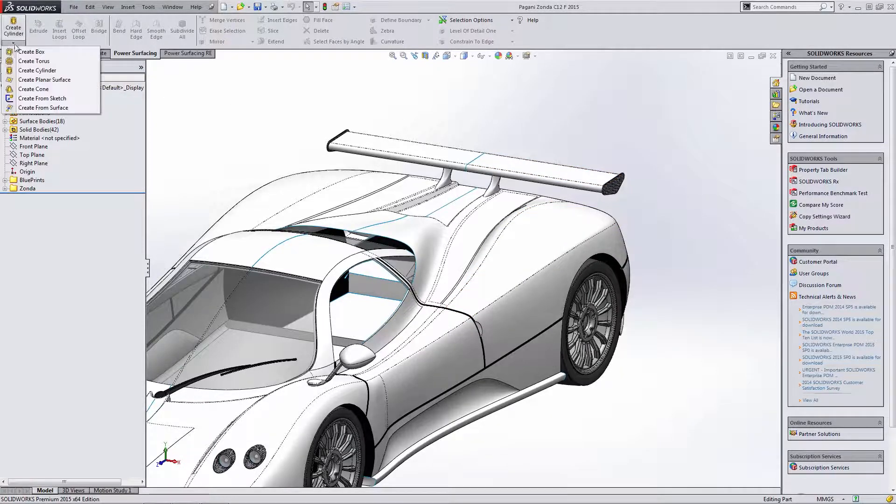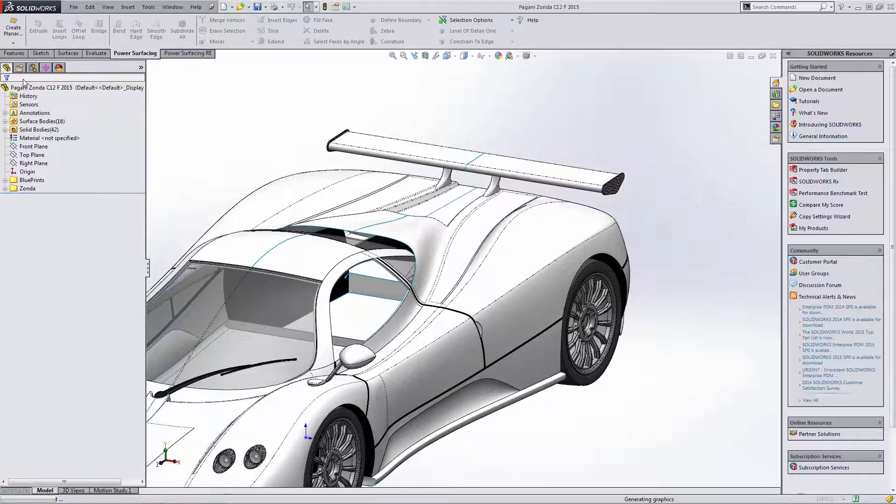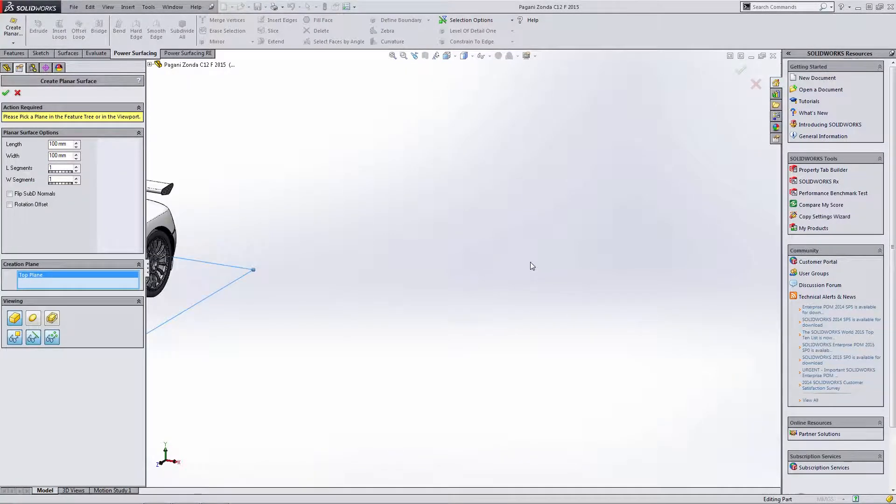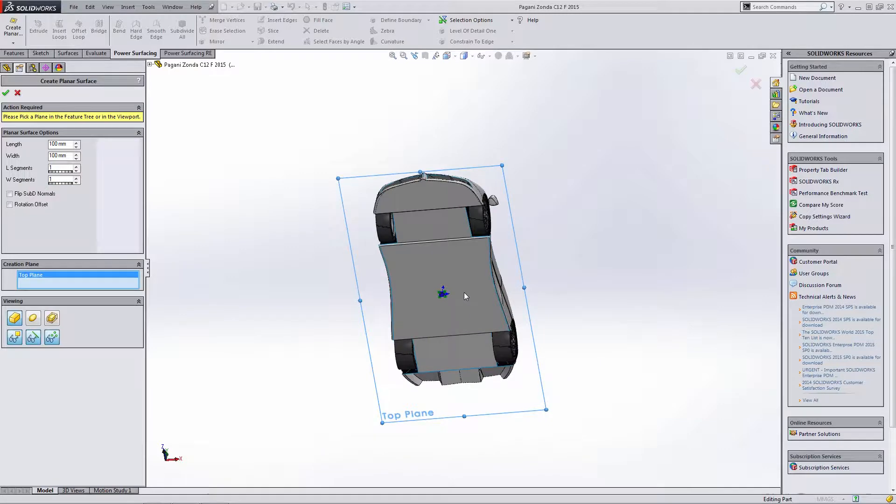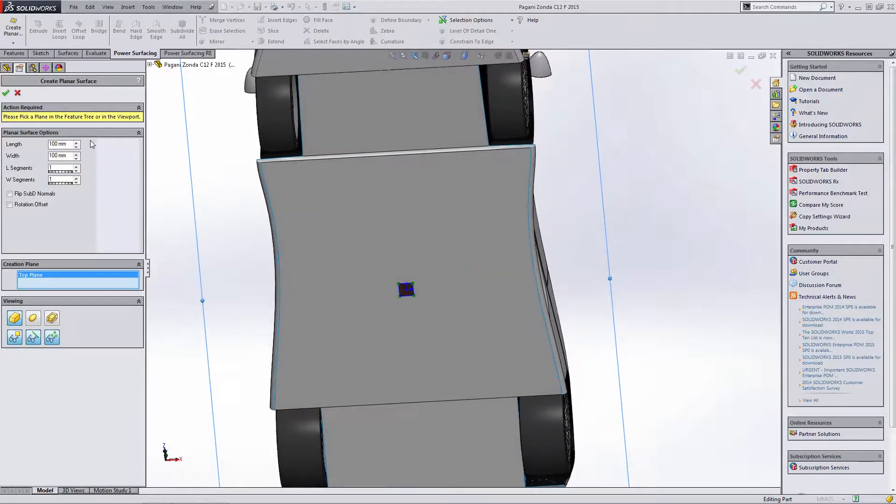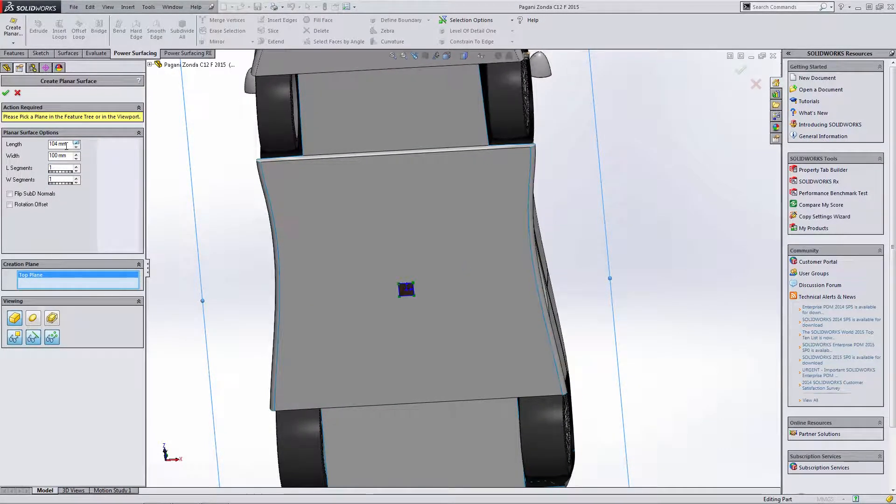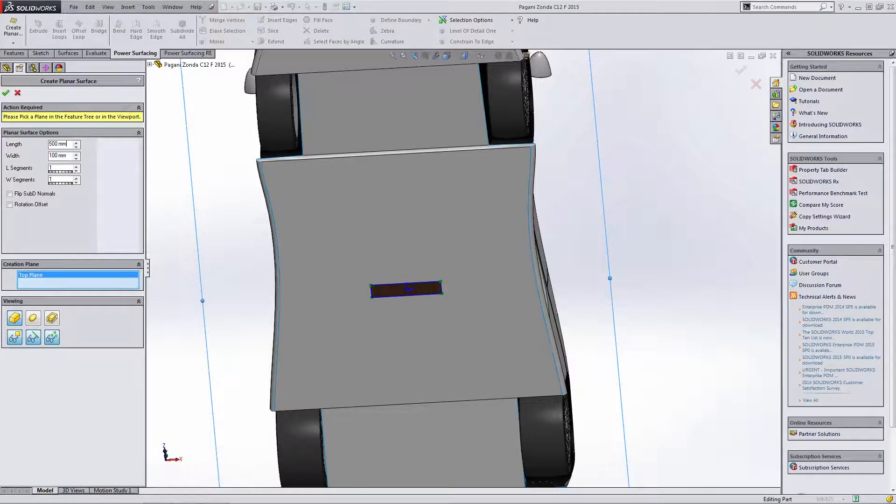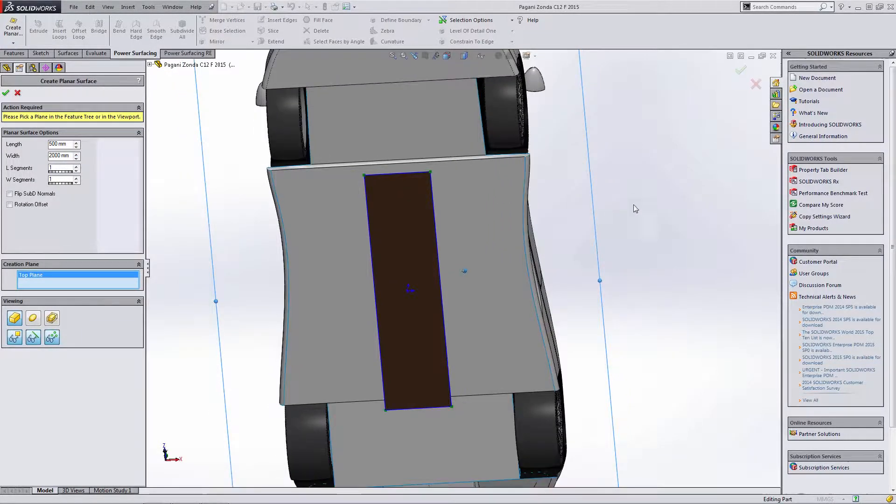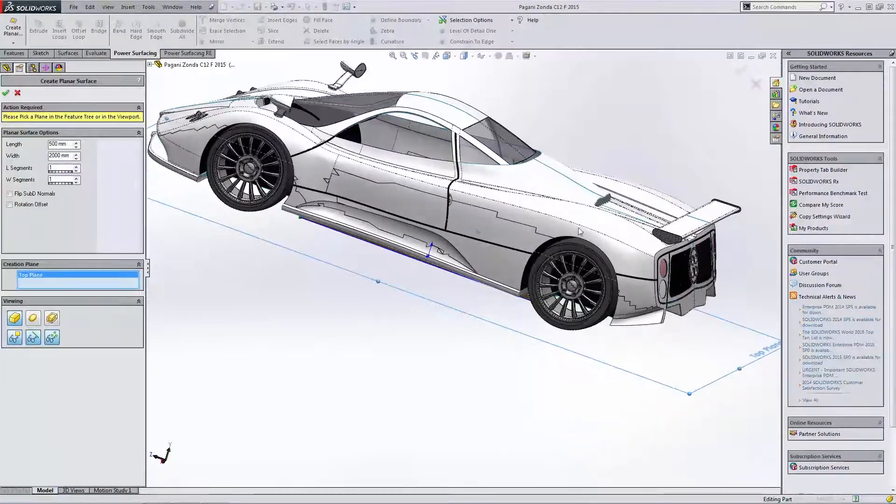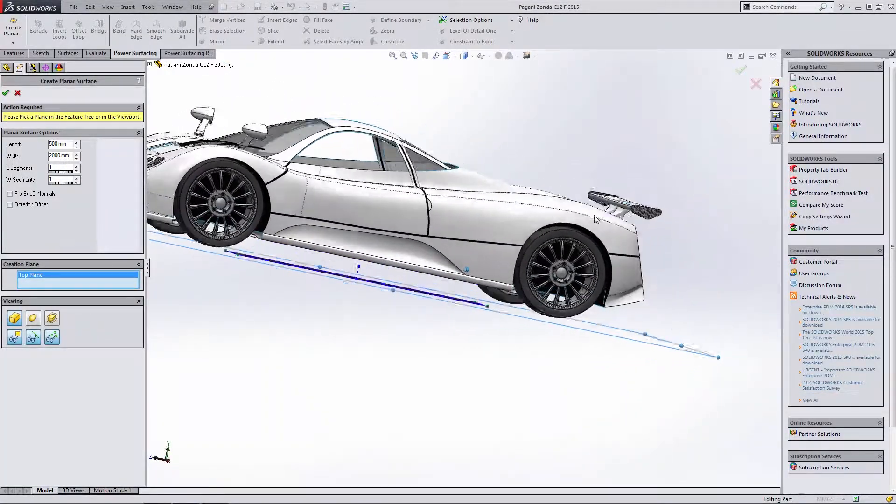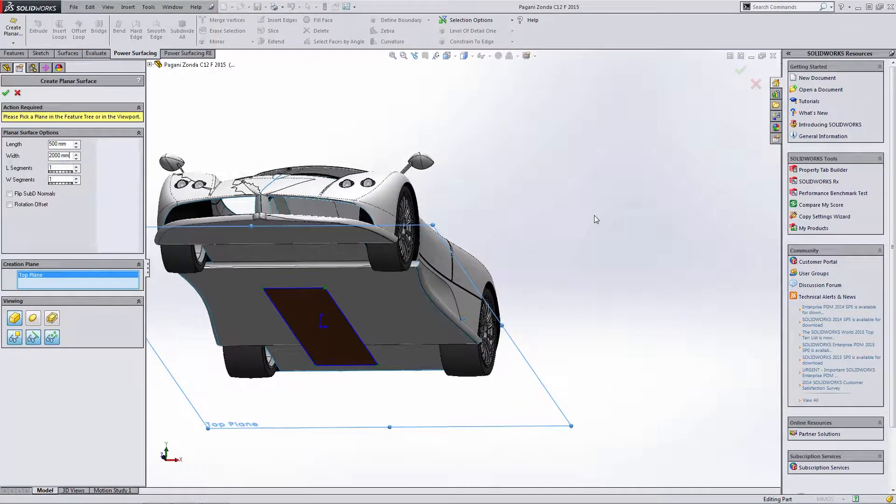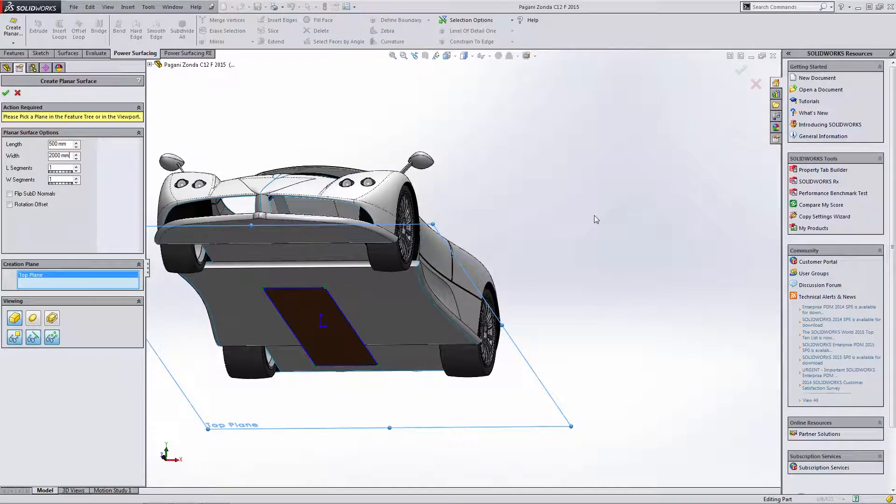So now we want to create a new planar surface. Now this might seem a little silly at first to create a planar surface, but what we're going to do is we're going to create a planar surface underneath this part. Now I'm going to change the dimensions just a little bit. Let's go ahead and make this thing a little bit wider. Let's make it 2000 millimeters long. That's a little bit more than we need, but it's going to be pretty close to the size that we need.